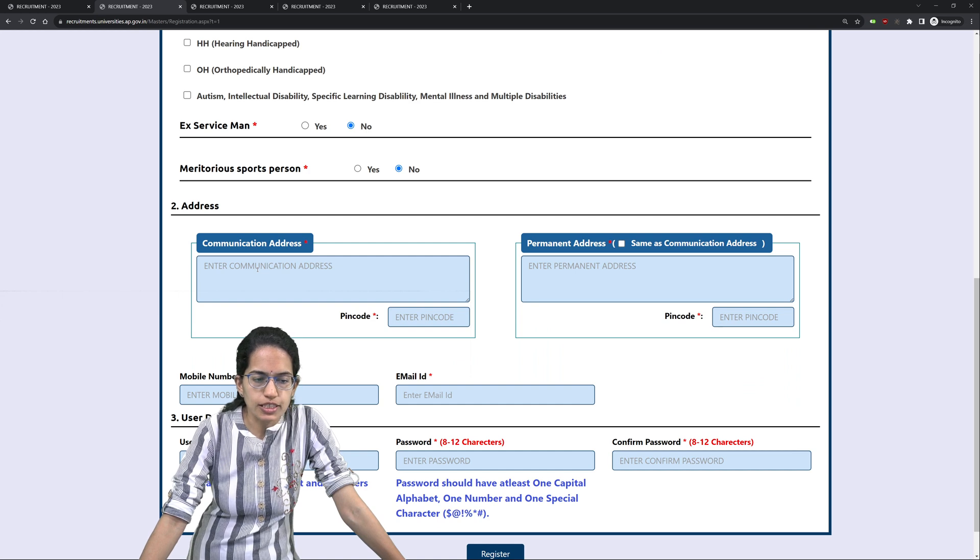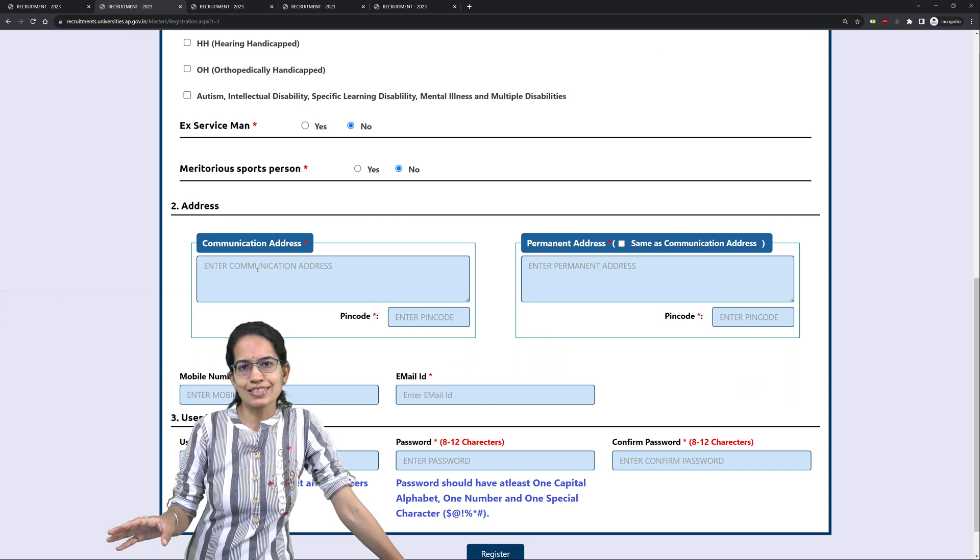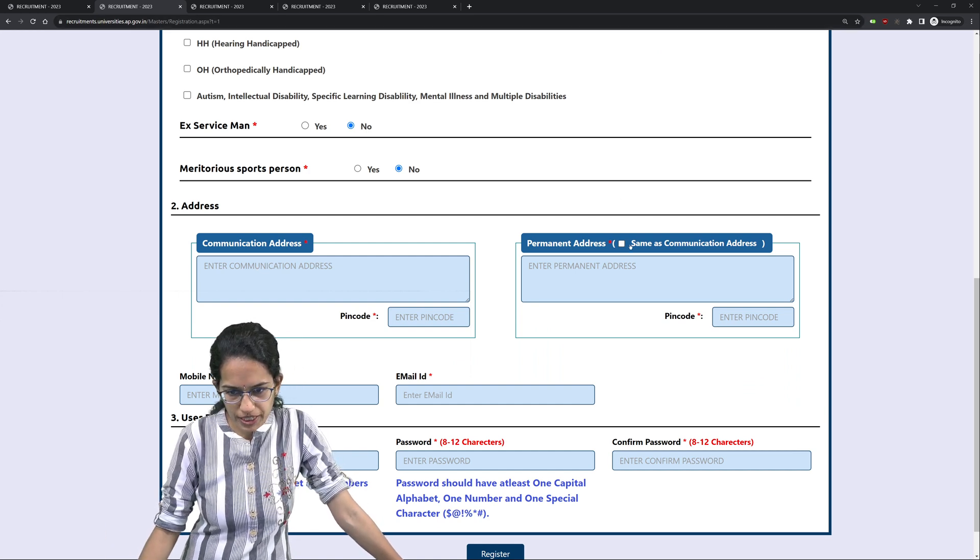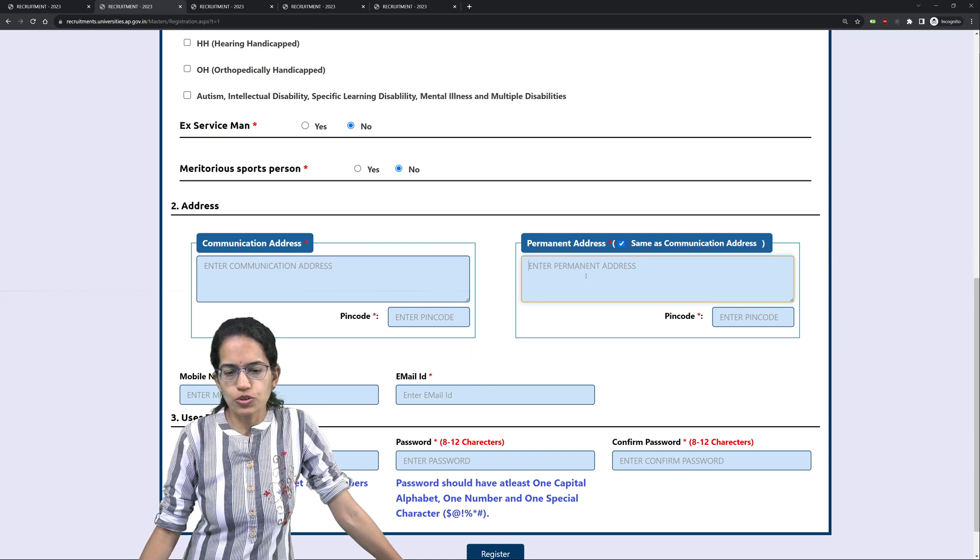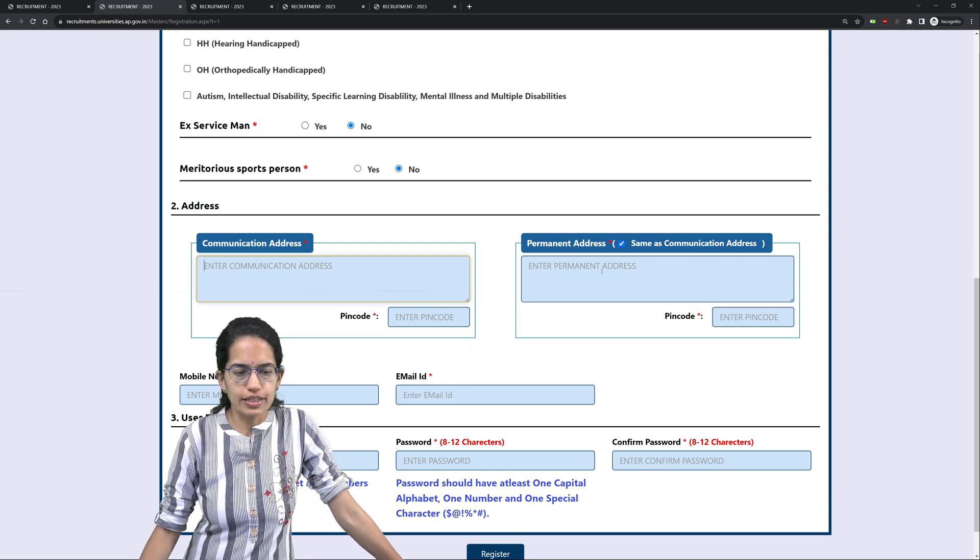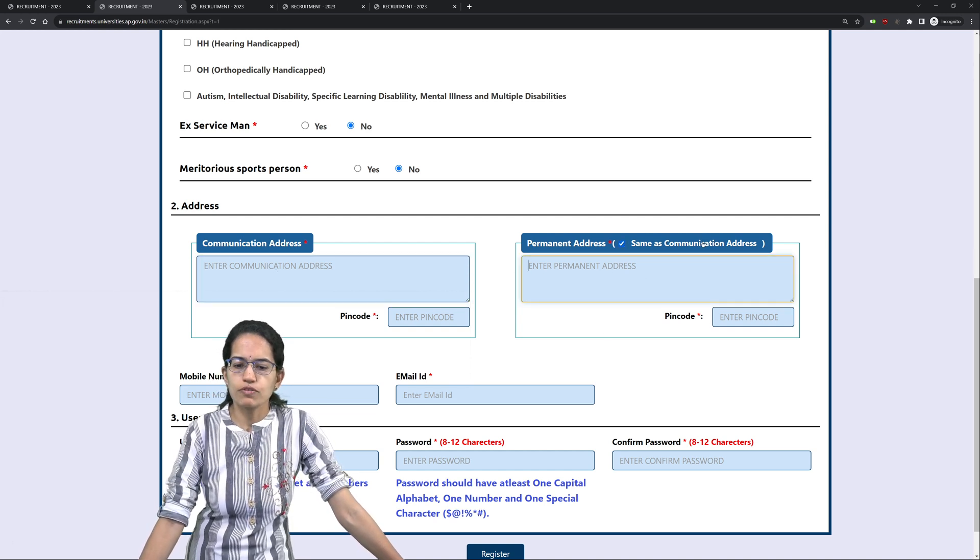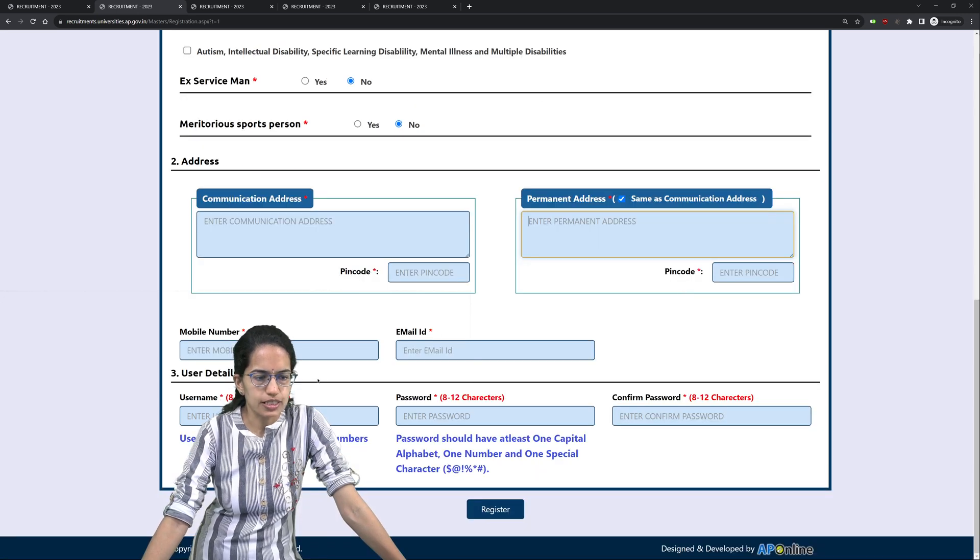Enter your communication address. If your permanent address is same as the communication address, just tick here. So you need not to enter the details again. It would be same as the communication address.